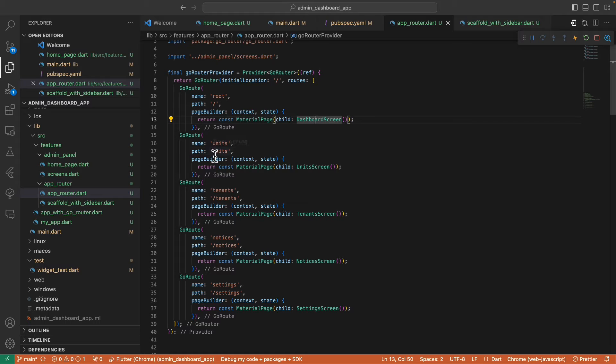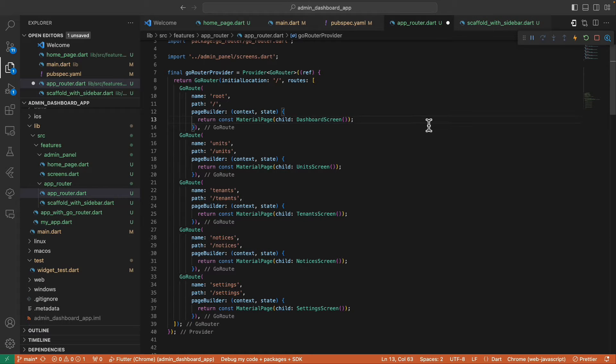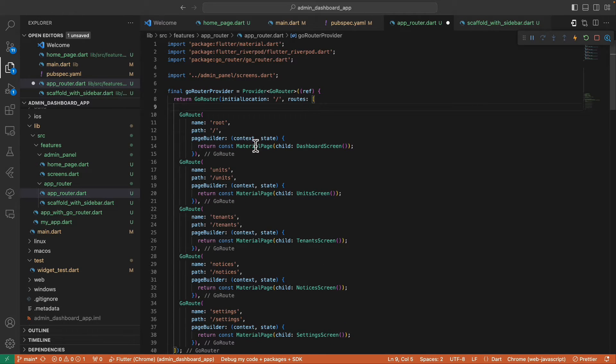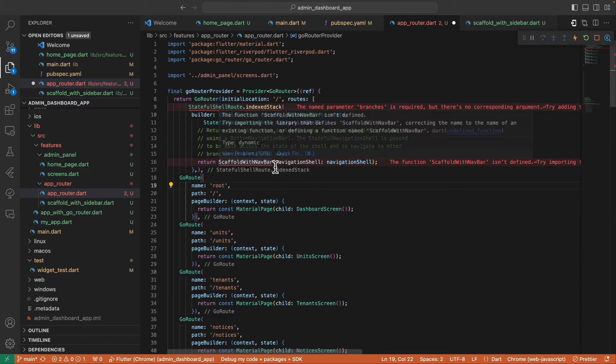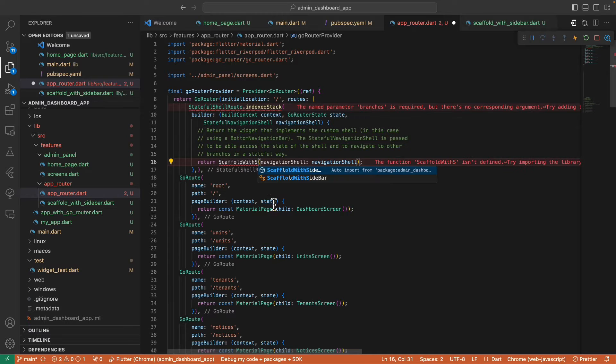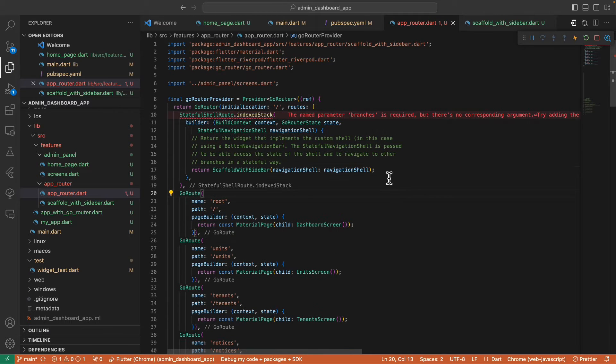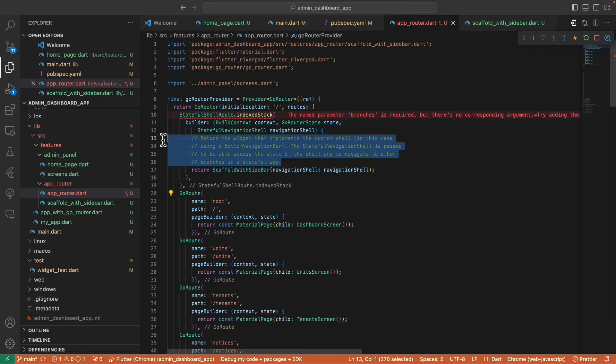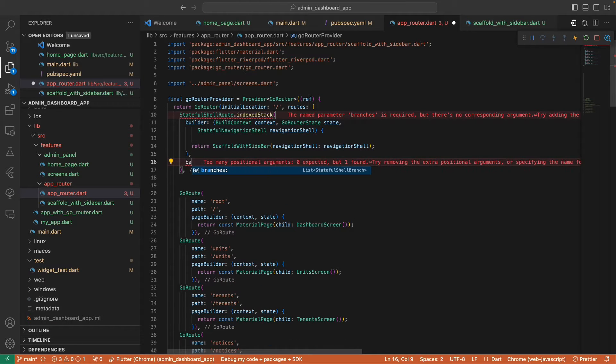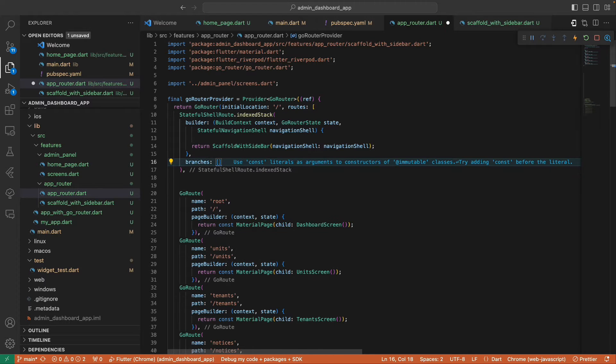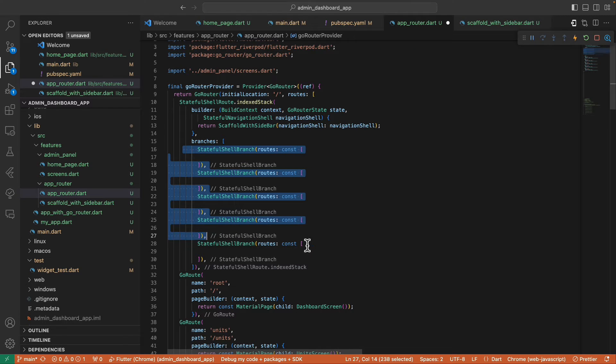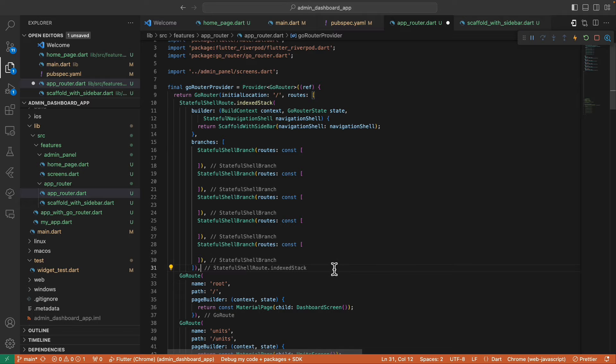The next thing we need to do is inside our GoRouter, let's create the StatefulShellRoute.indexedStack. Then let's return this ScaffoldWithSidebar that we have created, then pass this navigation shell. And inside our branches, we create five StatefulShellBranch because we have five screens to render. And inside the routes of each branch, we add the screens that we want to show.